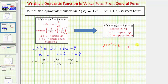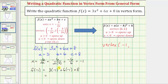Now we'll find the y coordinate of the vertex by evaluating the quadratic function at the input value, or x value, of negative one. So the y coordinate is f of negative one, which is equal to three times the square of negative one plus six times negative one plus eight. Simplifying, the square of negative one is positive one. Positive one times three is three, and here we'd have plus negative six or minus six plus eight. Three minus six plus eight is equal to positive five. So now we know the y coordinate of the vertex is positive five.